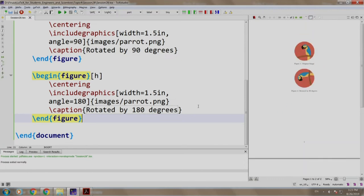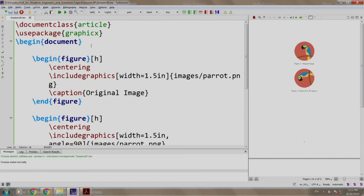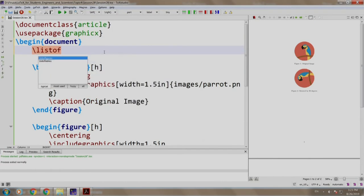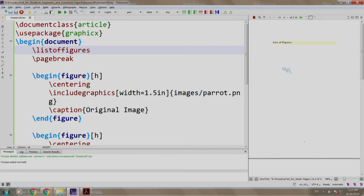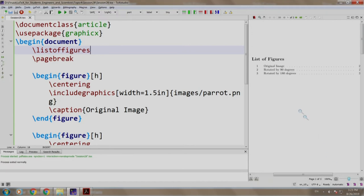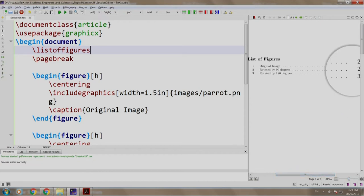Now let us generate a list of figures. We go to the top and write \listoffigures and add a page break, then build and run twice. We now have the list of figures — all three figures are mentioned along with their respective page numbers. Using this command, one can know the number of images present in the document, what they are about, and where they are located. Let us switch back to our slides.